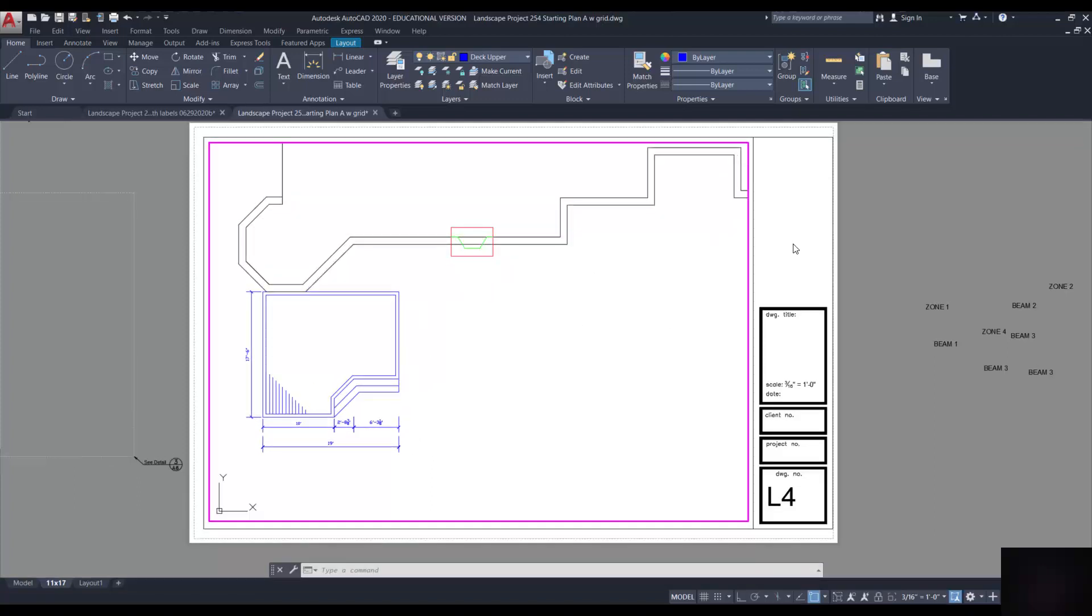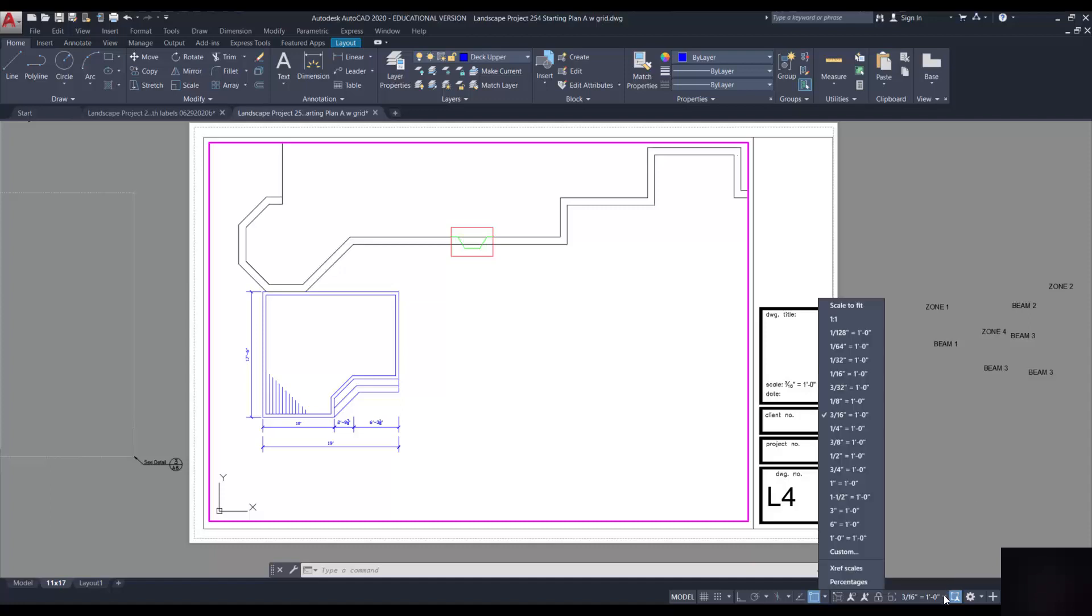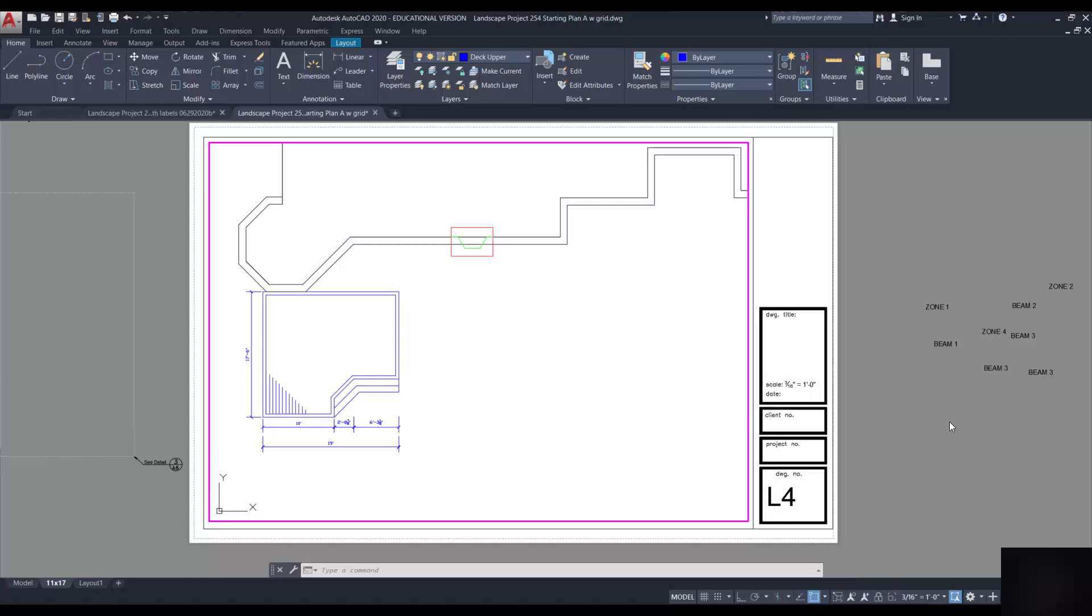The scale of this window is 3/16. Now you can use the Z enter in 1 over whatever the number is XP, or you can just go down to the bottom in the ribbon area and make sure it says 3/16 inch equals 1 foot. That's the right scale. This is the page you're going to send to me as part of assignment number two.